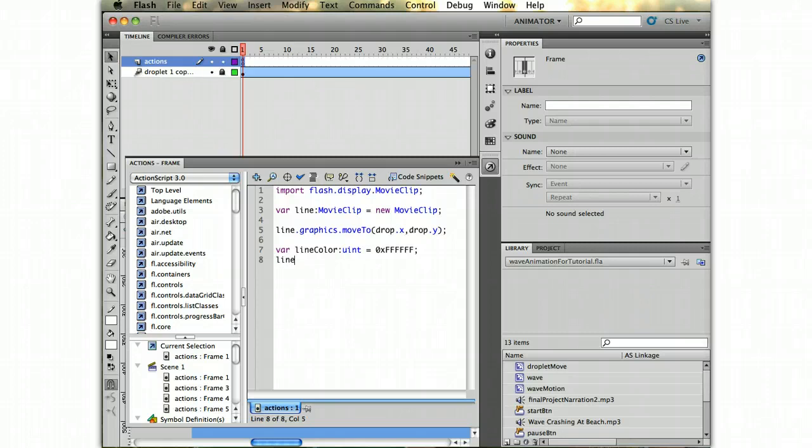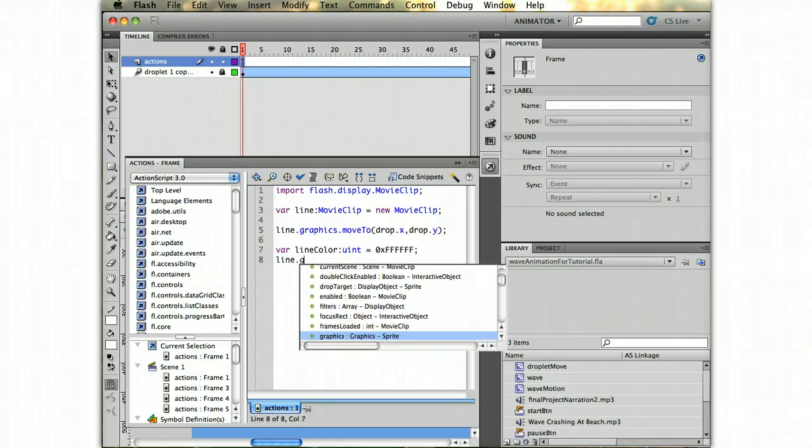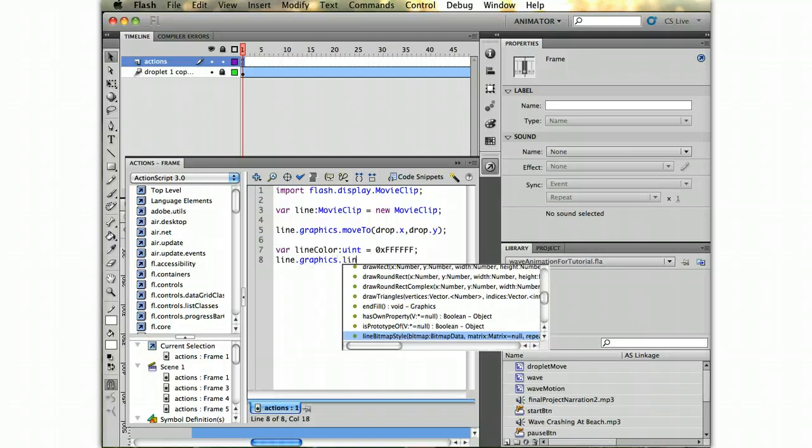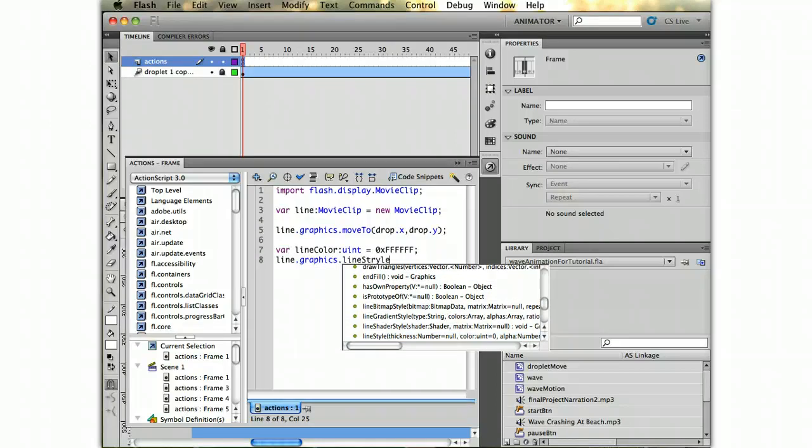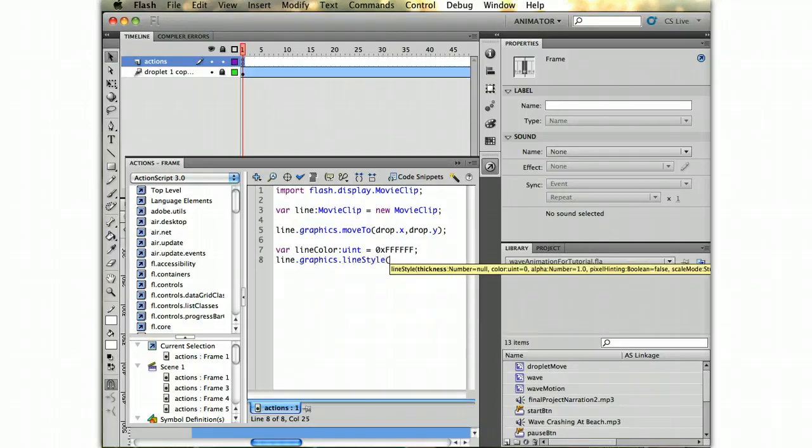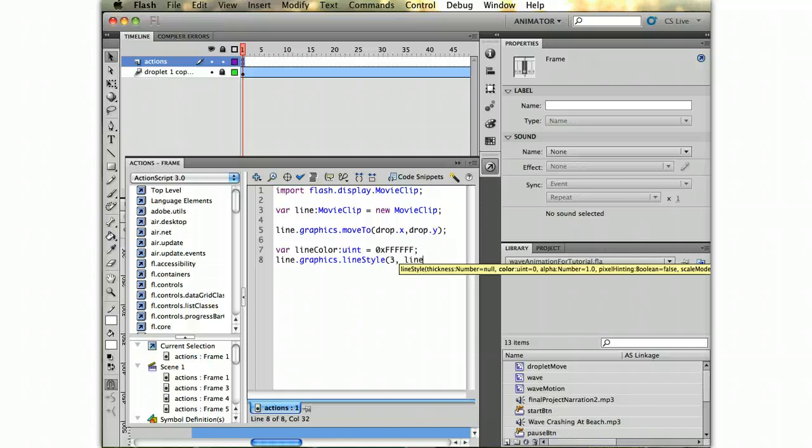Then we're going to tell the line to have a certain kind of line style. I'm just going to have it be a normal line style that's three pixels wide and has that line color of white that I chose.